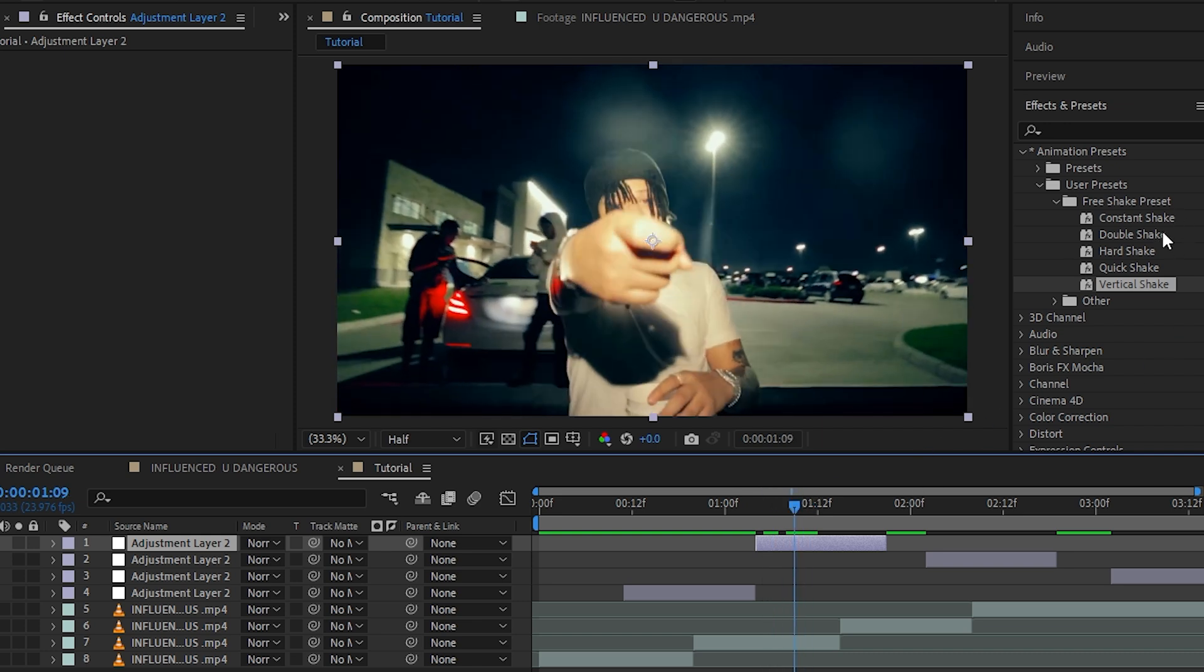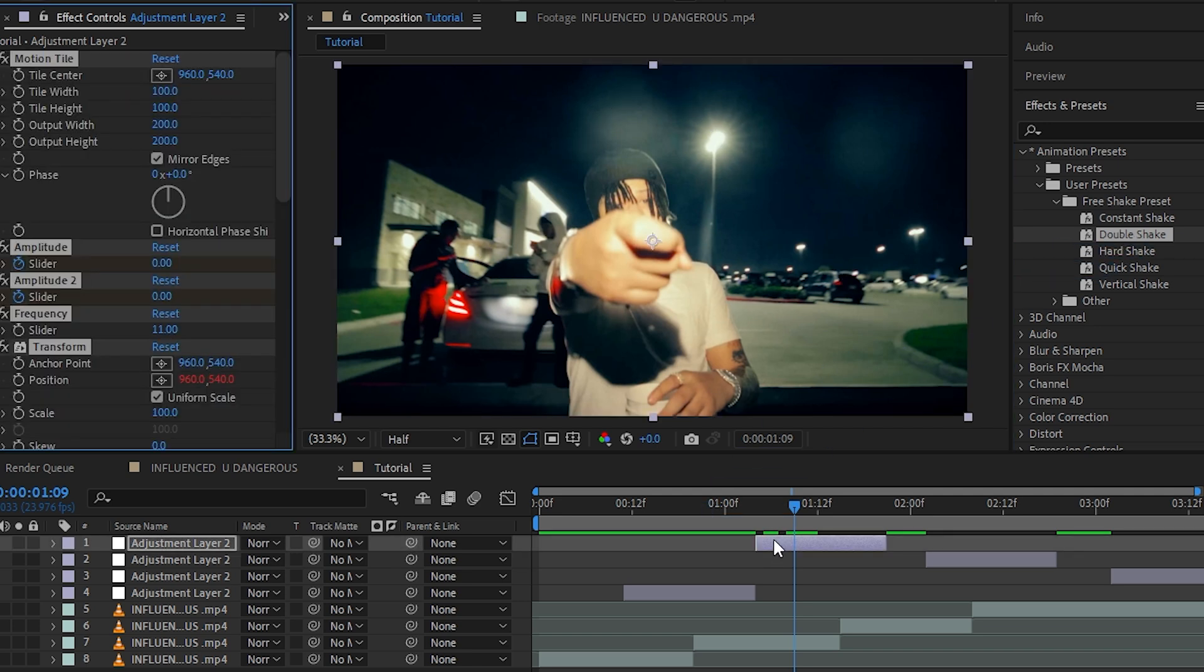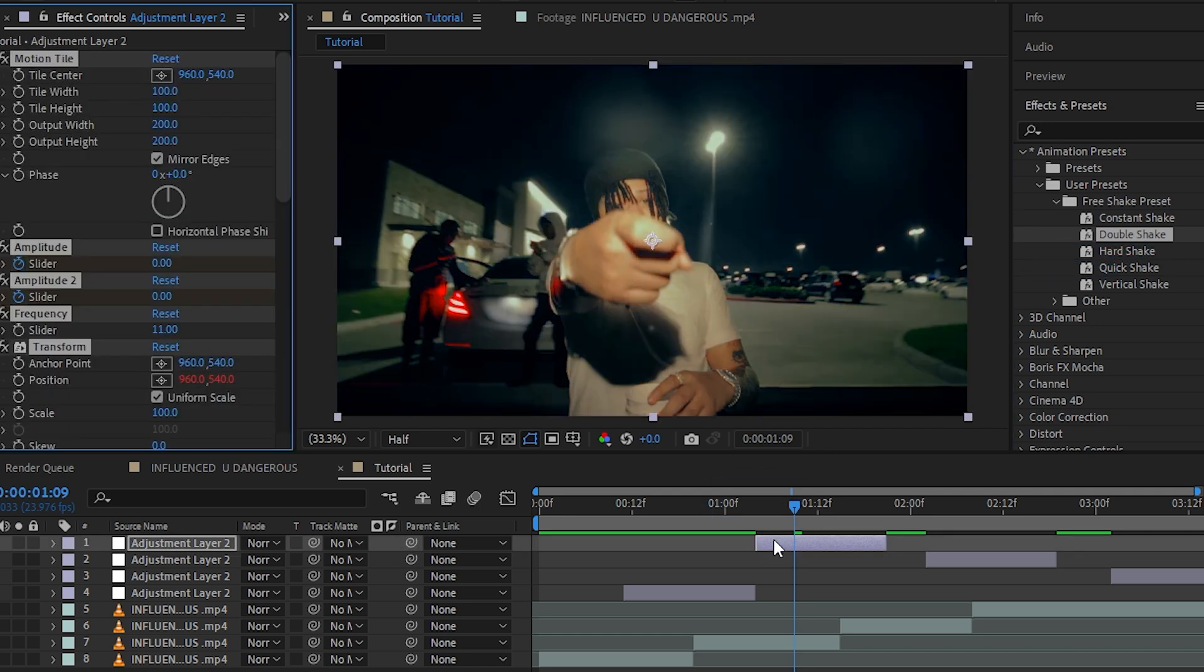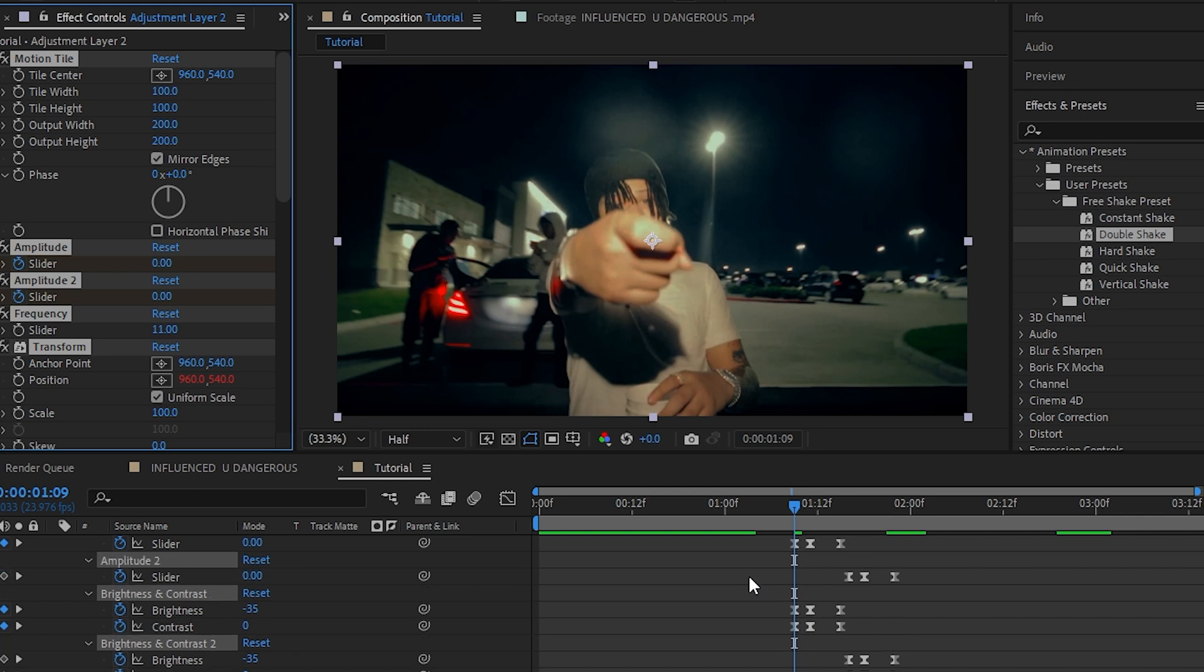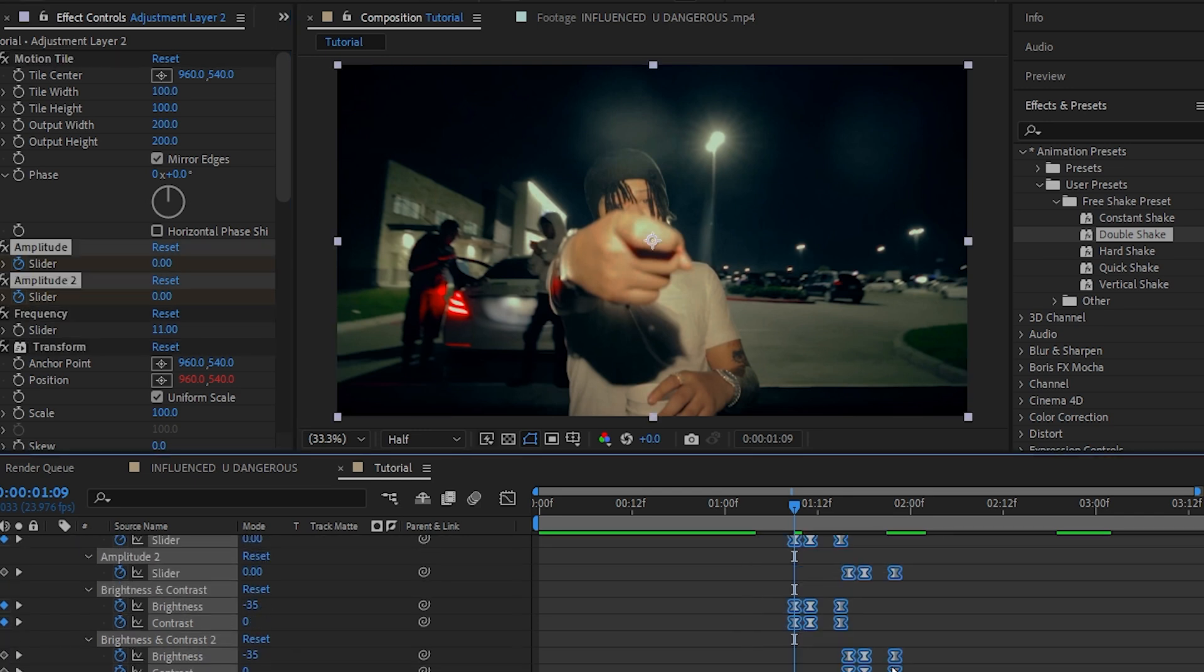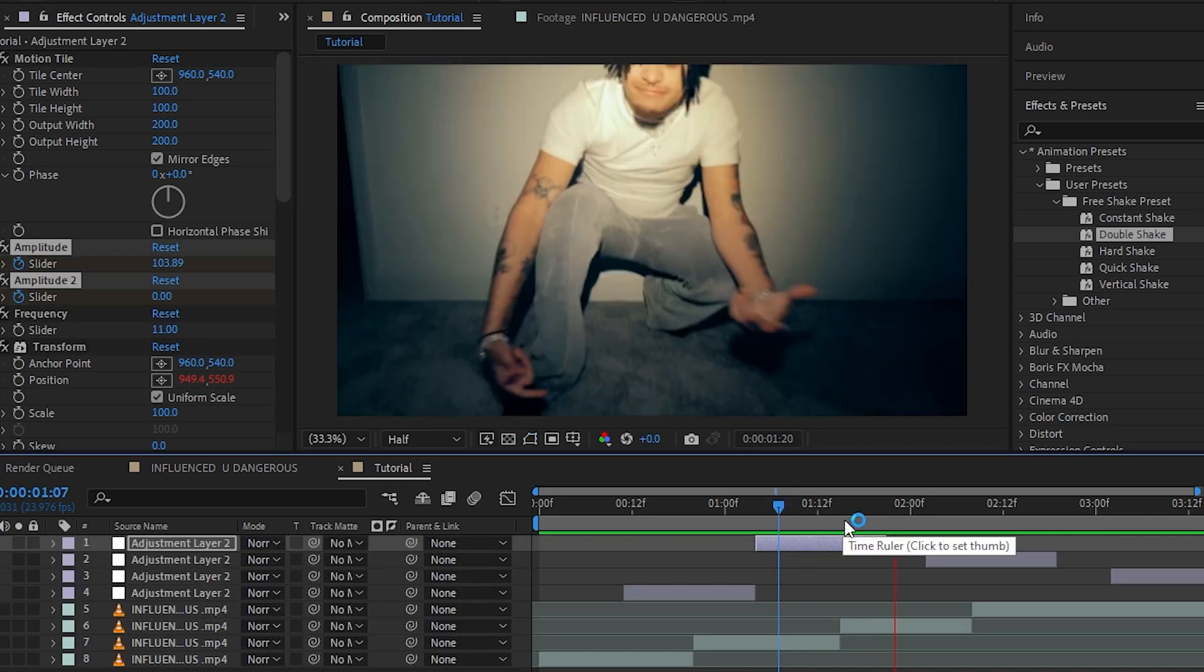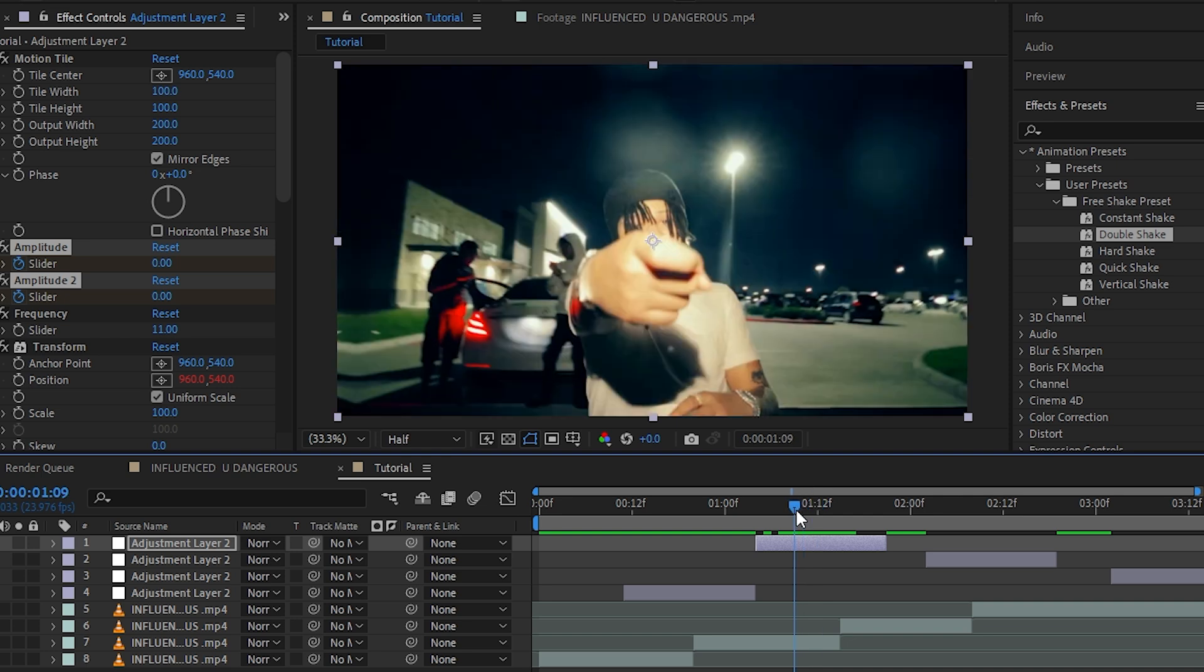Then I want the shake where he puts his hand right here. I just want a double hit shake. So I'm going to drag and drop these into my layer, click U to bring up the keyframe and align it. As you can see, how easily you can add shake and level up your music video.